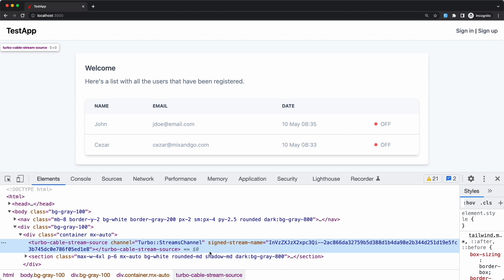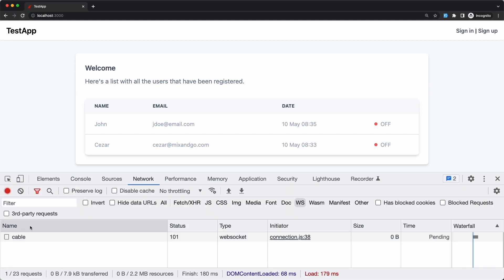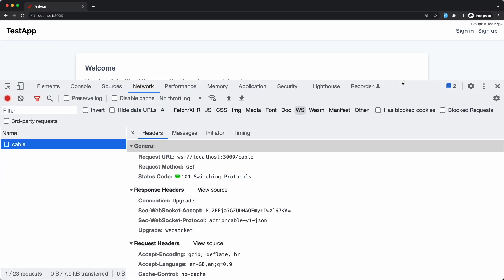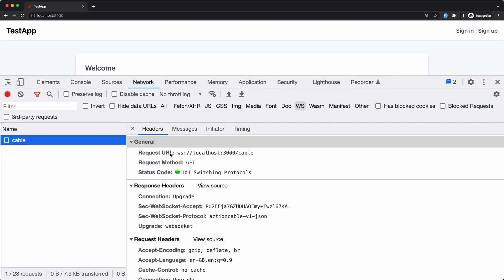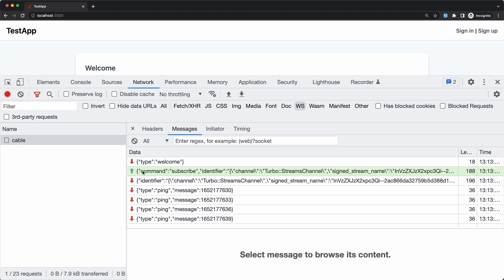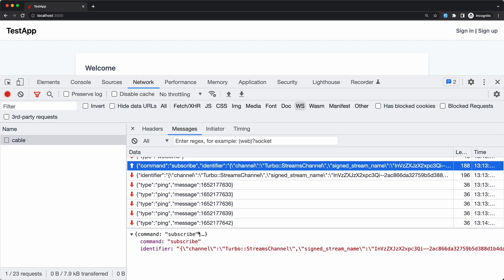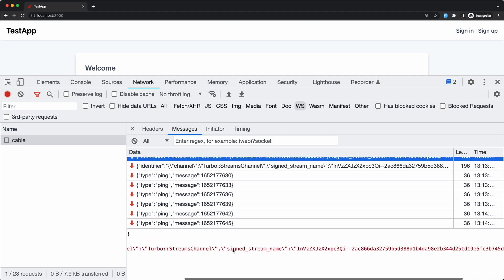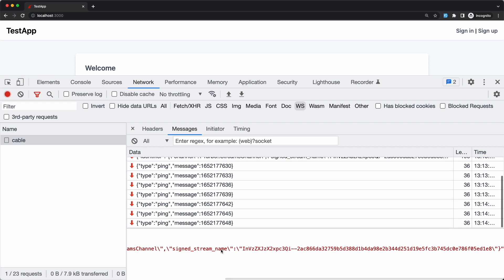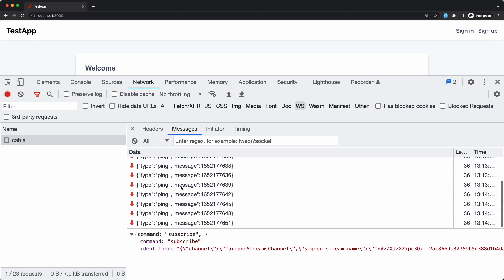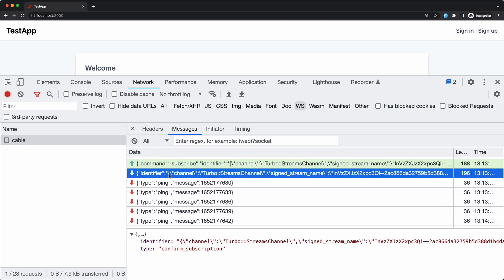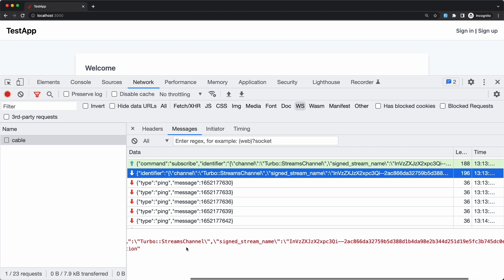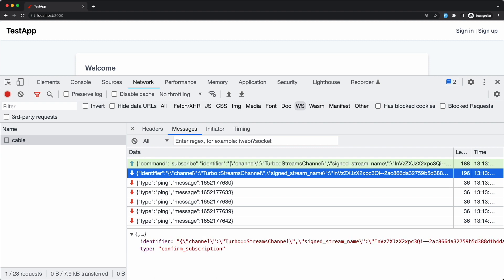So when the page gets rendered it opens a WebSocket connection to the cable endpoint and subscribes to an Action Cable channel on the server. If we take a look at the messages tab we can see there is a subscribe message that gets sent to the server with the stream name that we saw in the page source and there is also a subscription confirmation message coming back from the server with the same identifier.